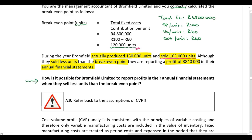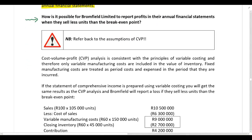If you refer back to the assumptions of CVP, you'll remember that when performing these calculations, fixed manufacturing costs are treated as period costs and they are expensed in the period that they are incurred. So cost-volume profit analysis is consistent with the principles of variable costing.